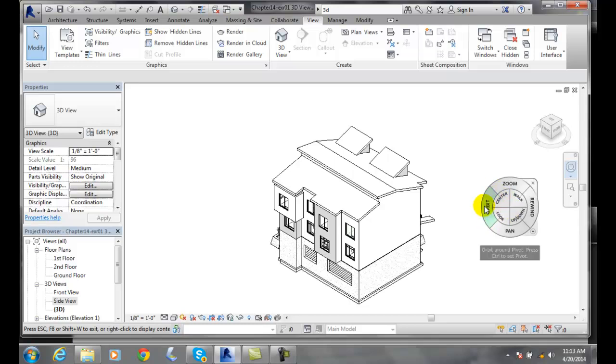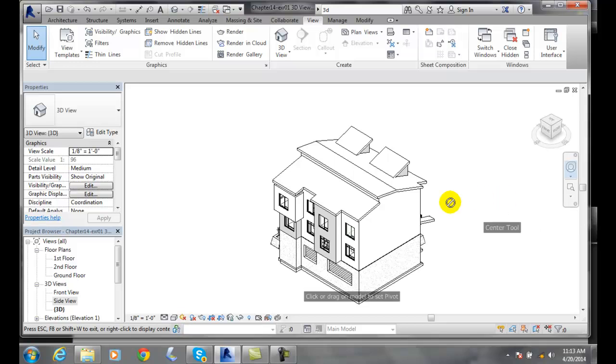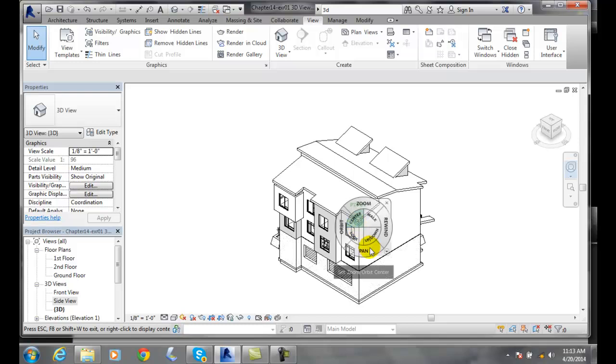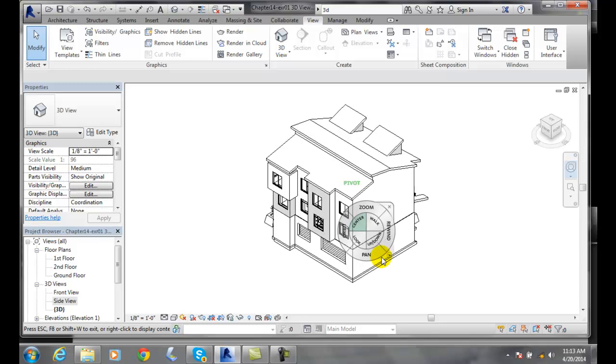Now the first thing we have to decide is where our pivot point is going to be. The easiest way to do that is to go to the center, which we learned in the past. I'm going to hold that down, come over here, and put the pivot point right on the corner of this roof and let go. And now I've got the pivot point.